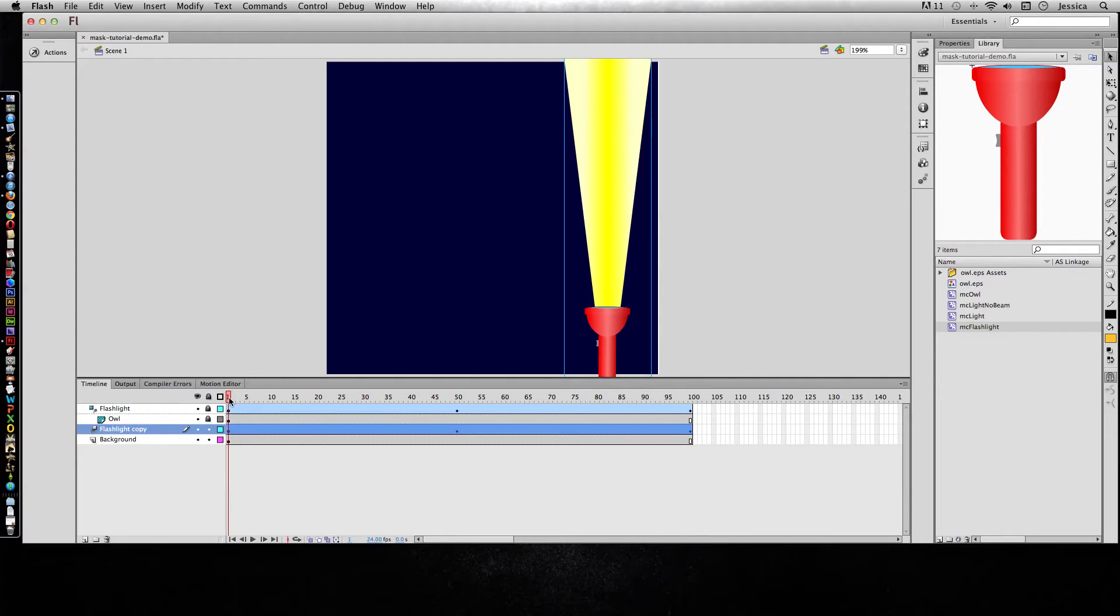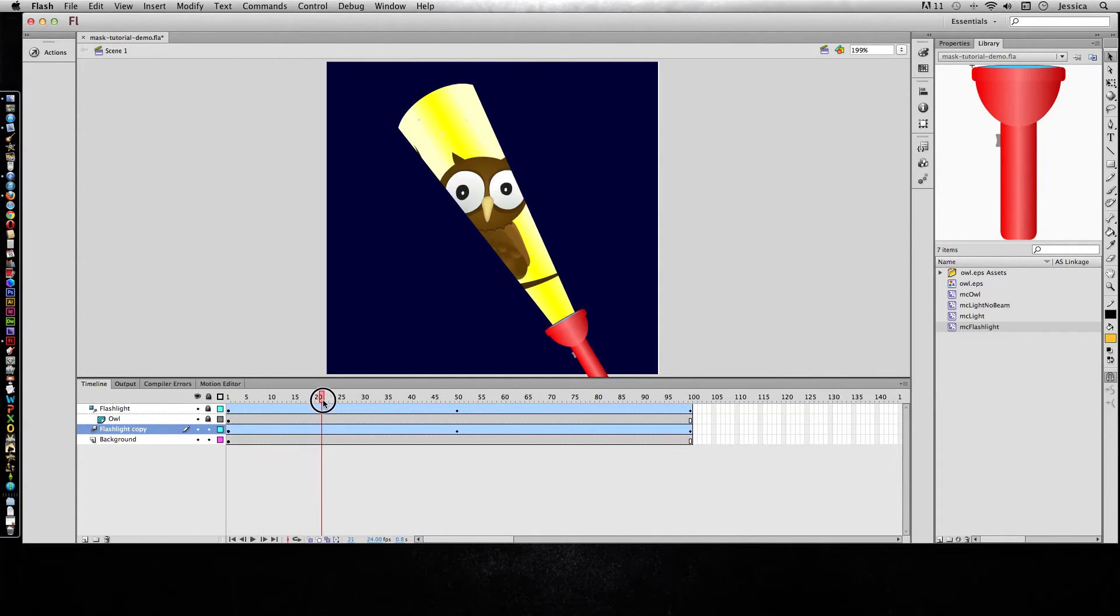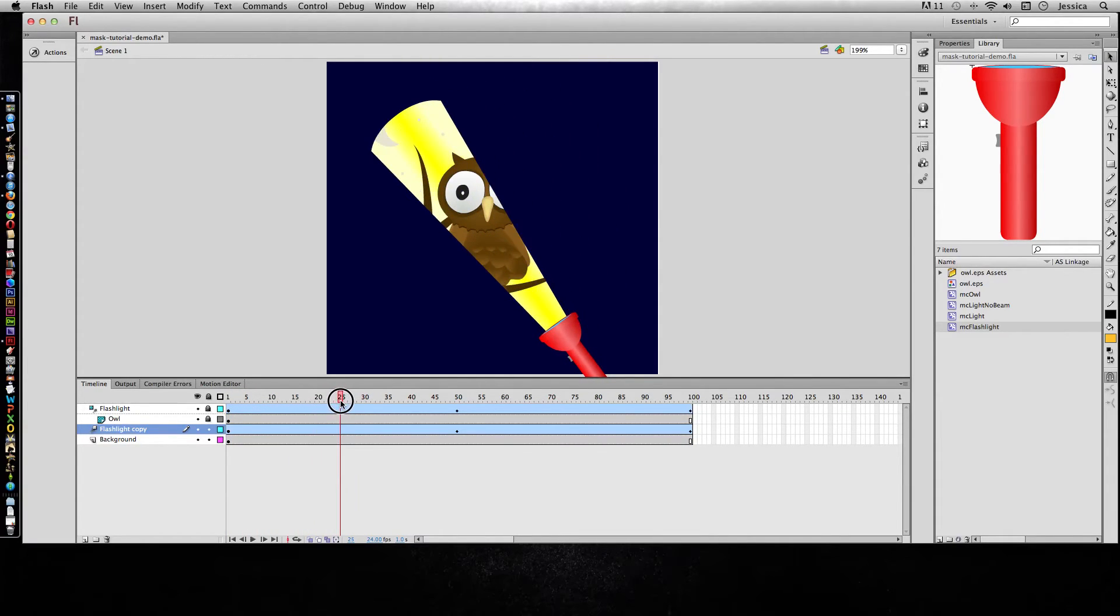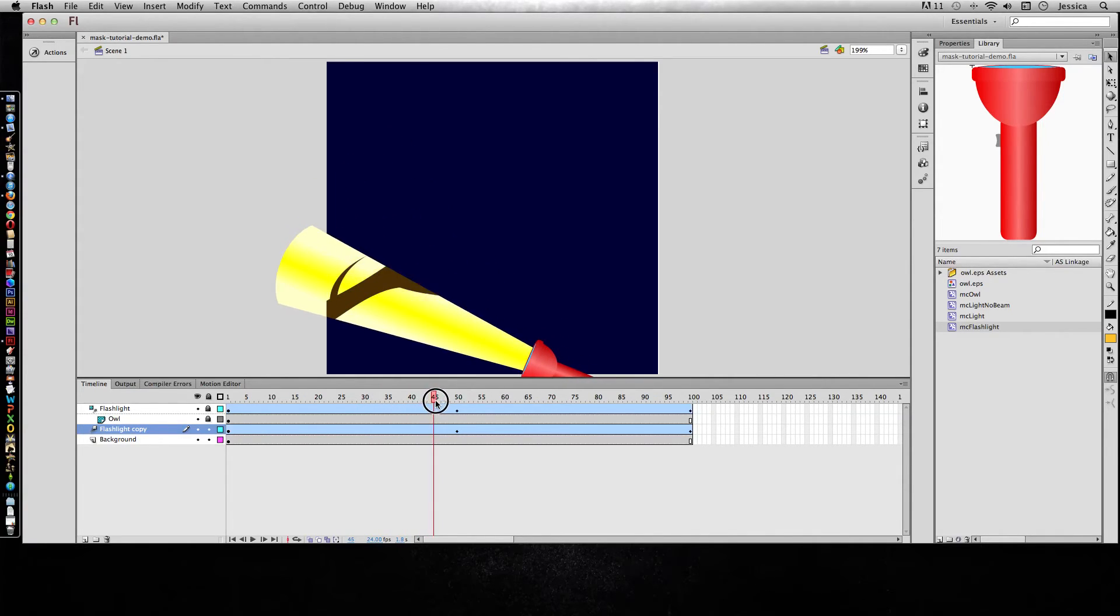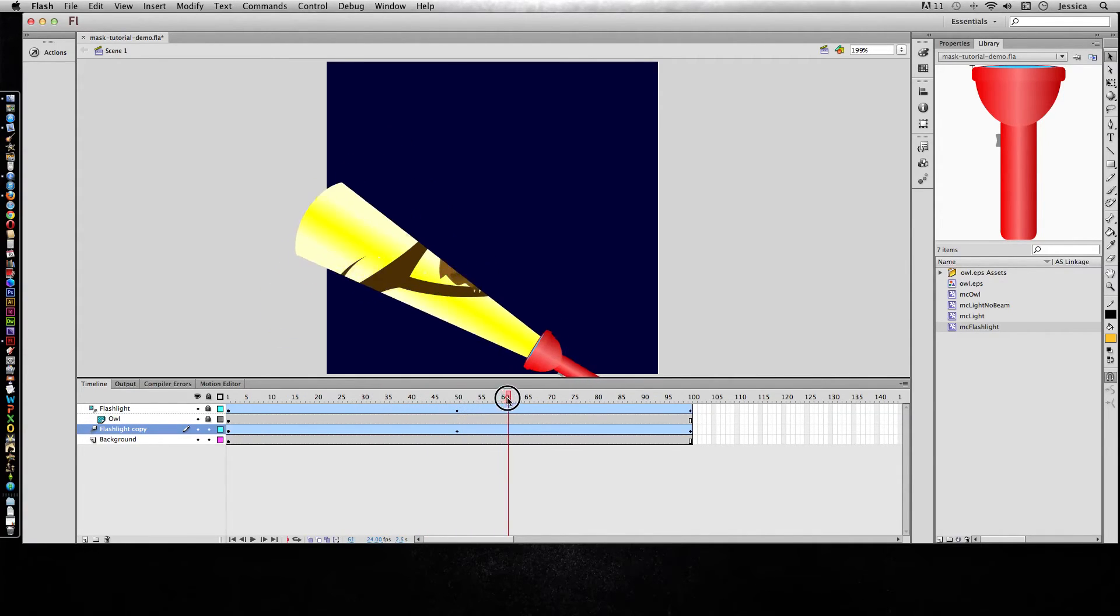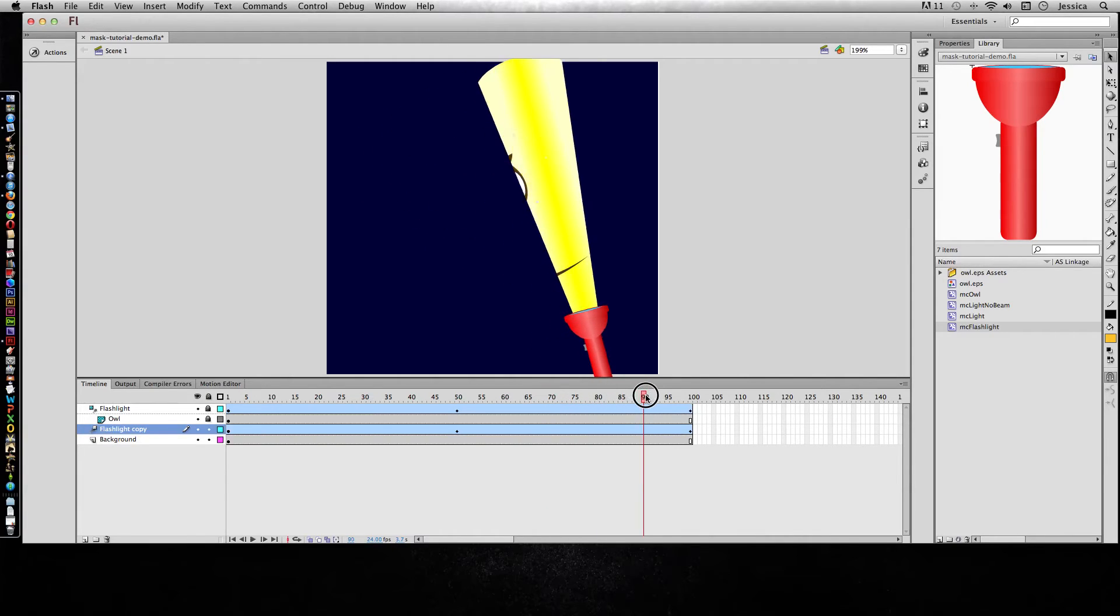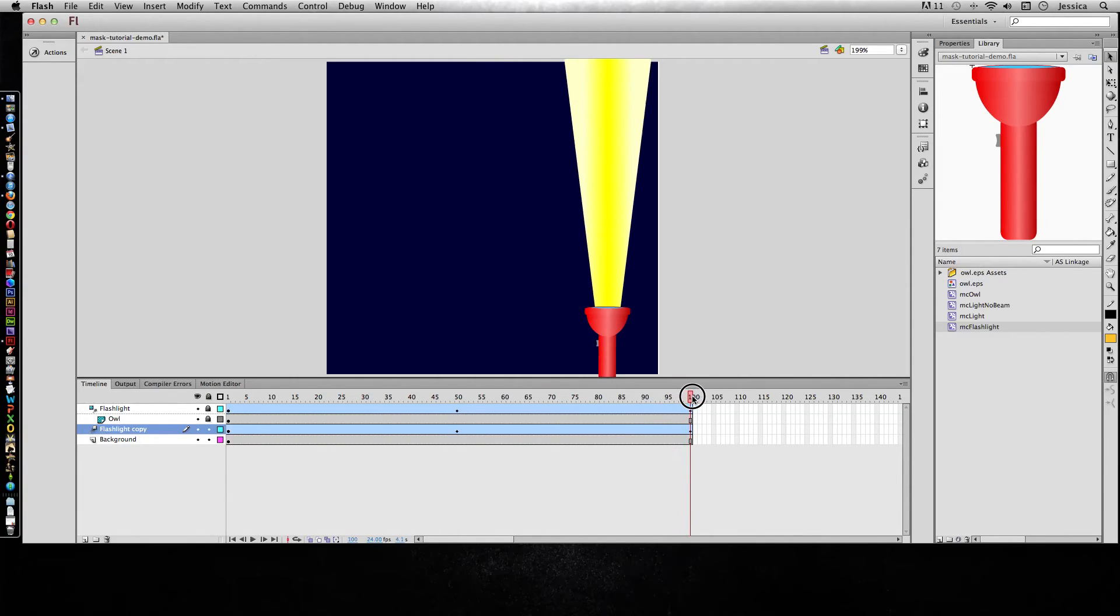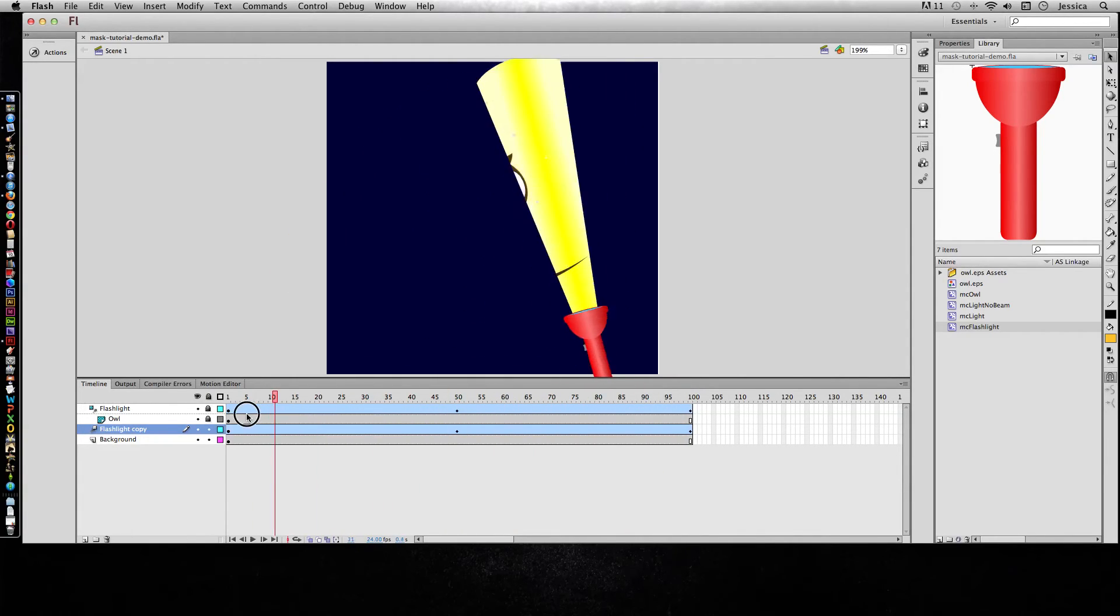And now when we're over here, we can see both the cut through or the hole to the content where we're seeing the owl, but we can also see the flashlight behind it. So that's what we wanted to have happen with that masked layer.